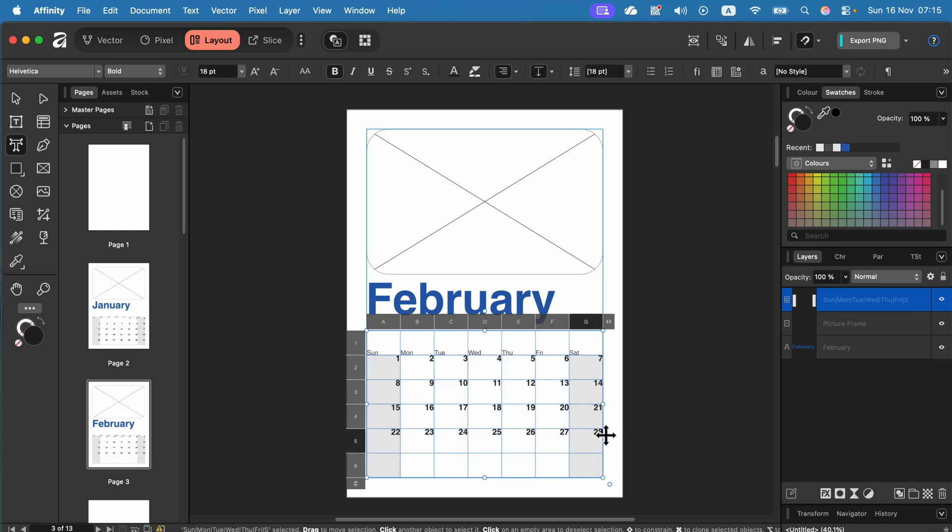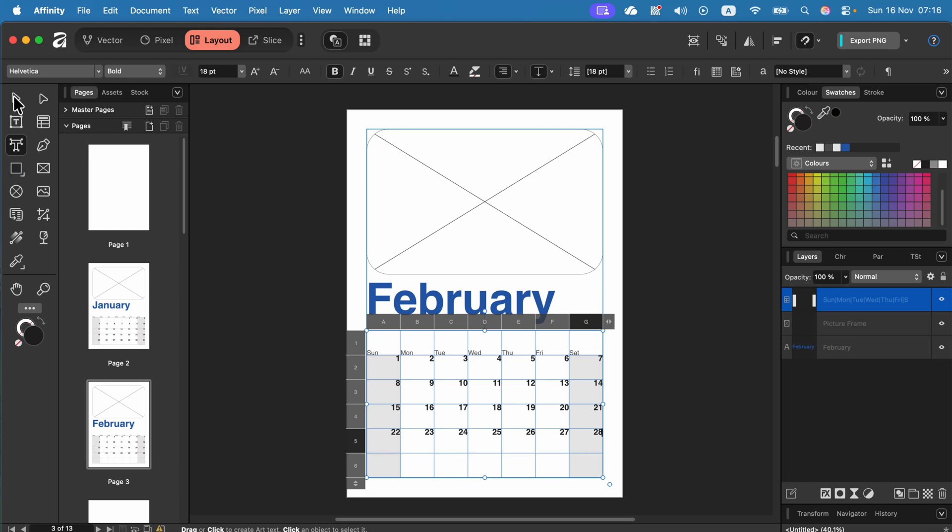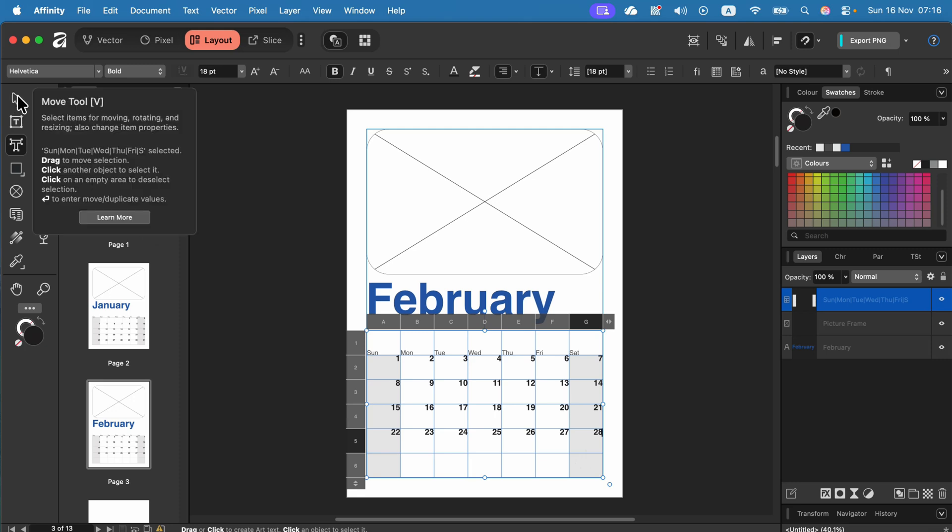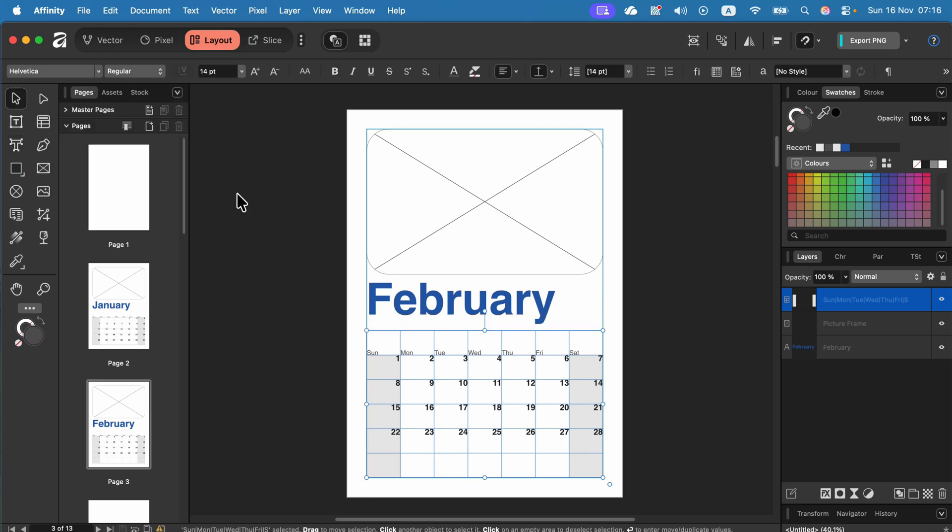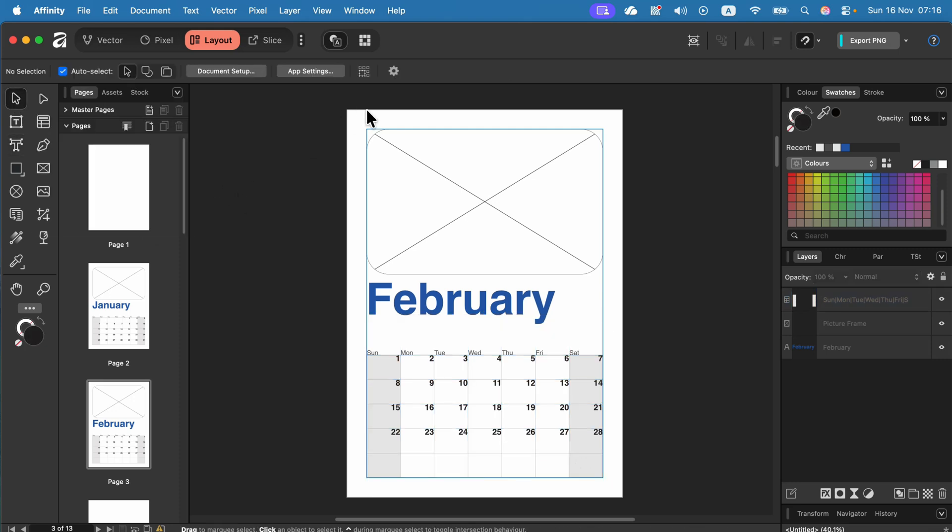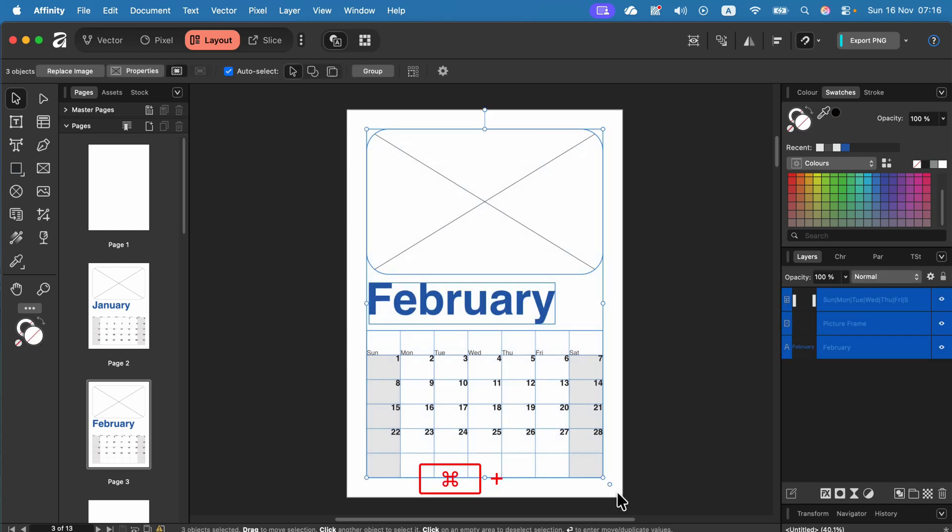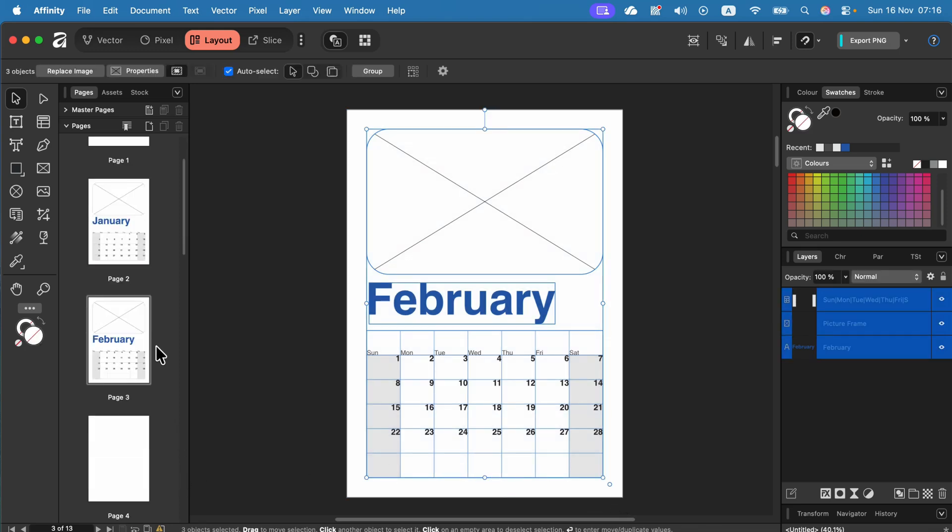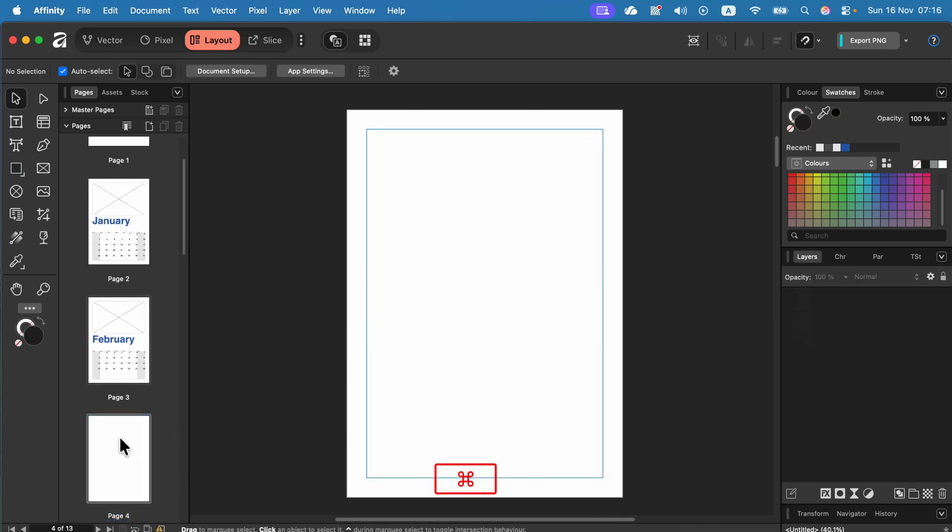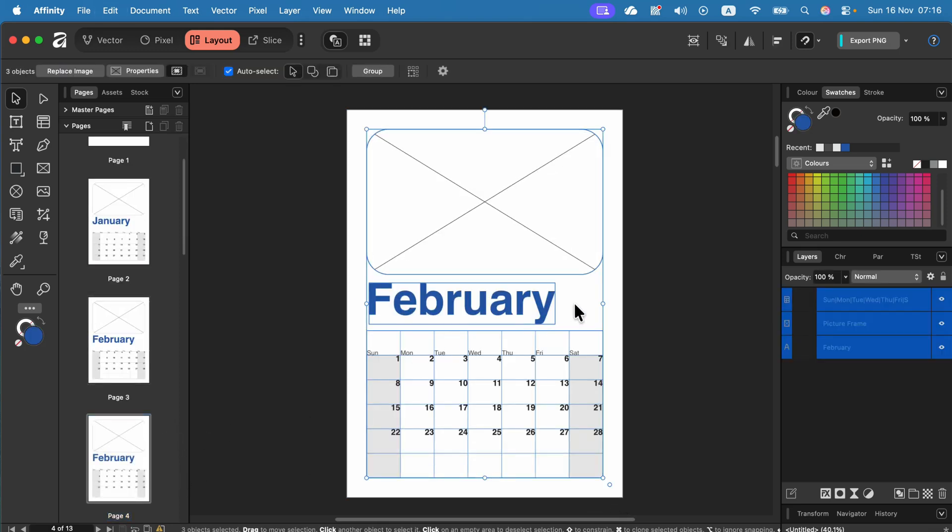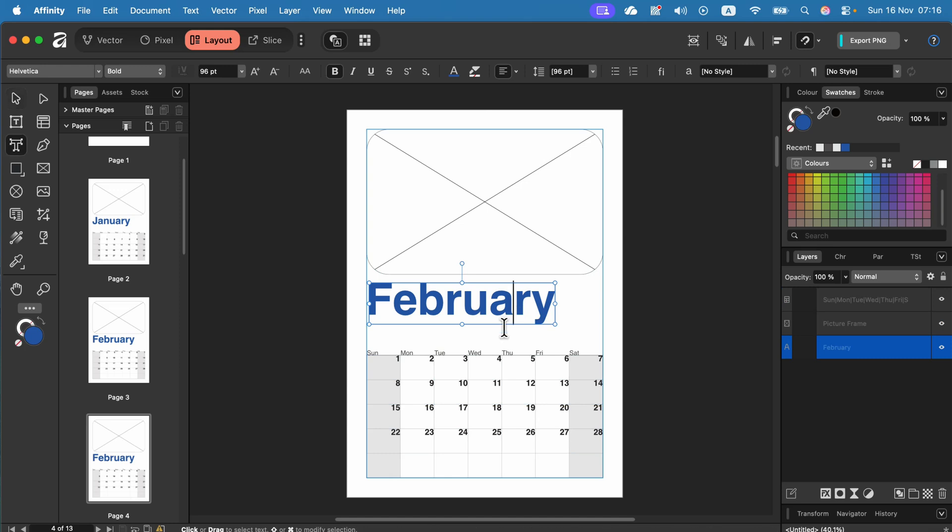Here it is. February is a shorter month so that's the only page in the calendar that we don't actually need the bottom bottom row but I will still keep it to maintain the same structure across all of the pages and again I can now select it all, command C, moving to the page number 4, command V, modify the name of the month and readjusting numbers slightly.